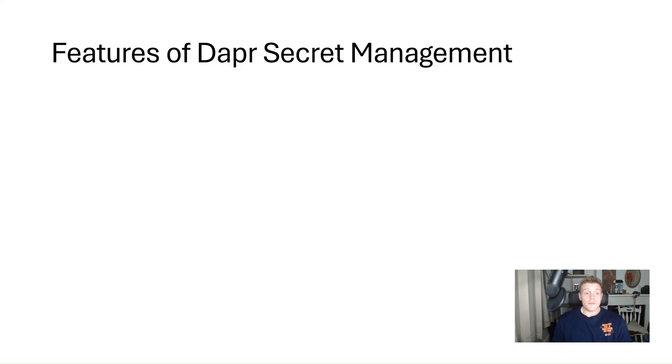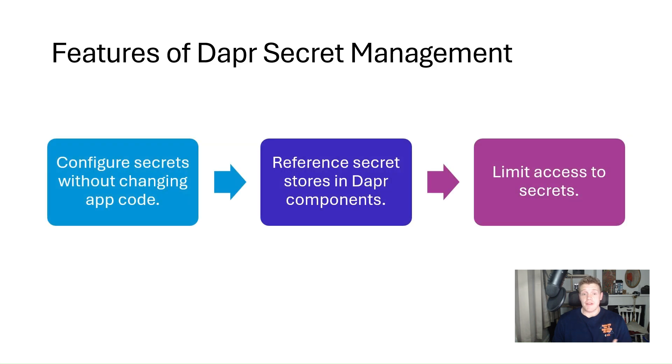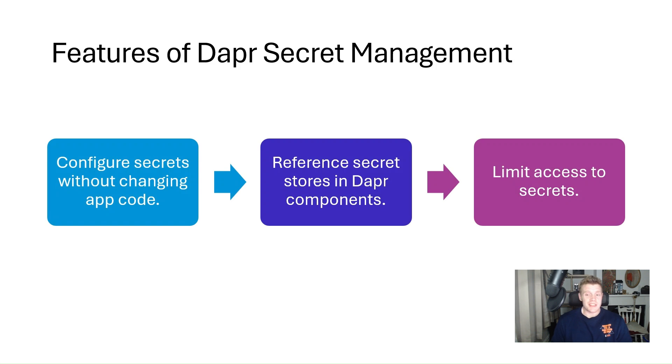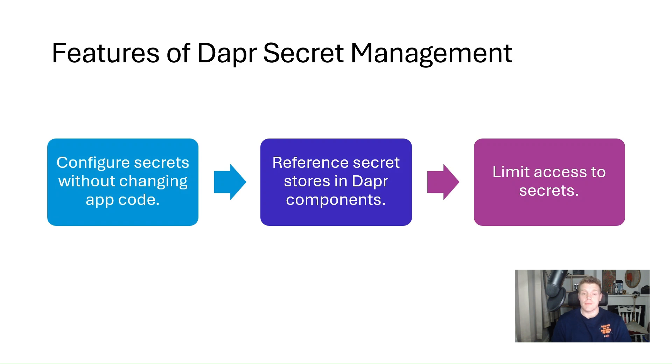Now there are a few features for DAPA secret management. Using the Secrets Management API building block, we can configure secrets without having to change our application code. We can also place credentials that we use for configuring DAPA components such as pubsub and state management using secret stores. This is actually considered best practice as we don't want to store secrets in plain text within our component files and then commit those components in repos that would leak our secrets. We can also provide more granular control on access to secrets because DAPA provides the ability to define scopes and restrict access permissions.